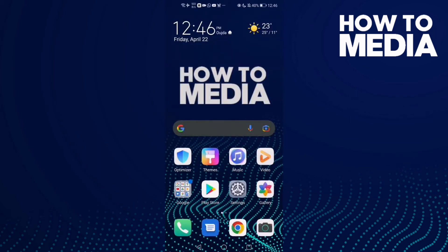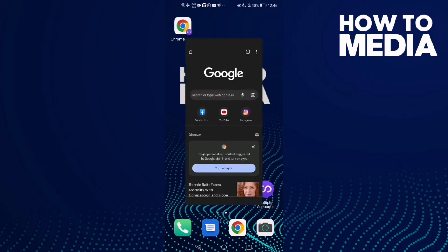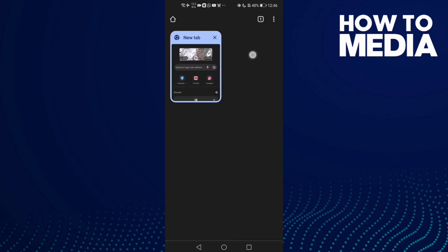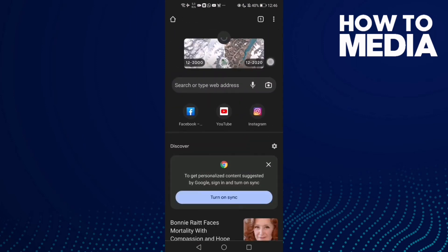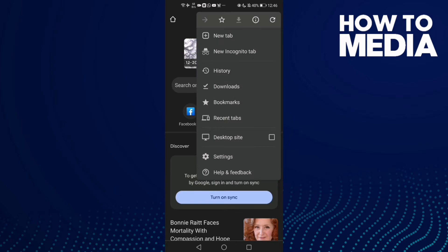How to manage Force Enable Zoom on Google Chrome mobile. First, go to Google Chrome, then click the three dots in the top corner, and you will see Settings — click on it.